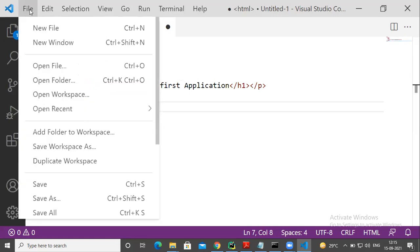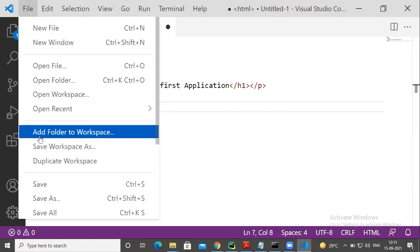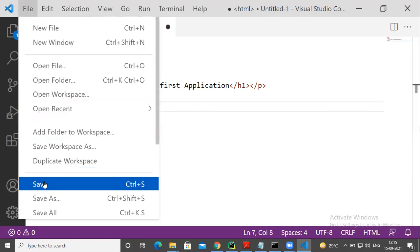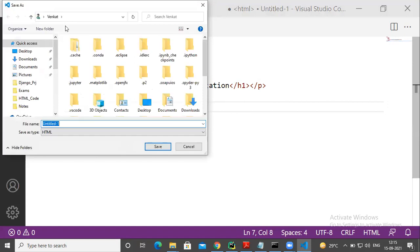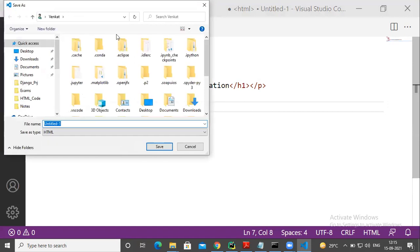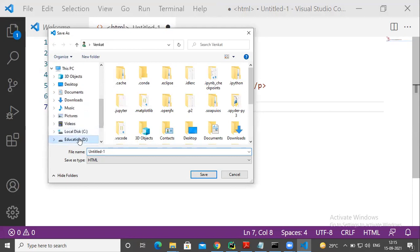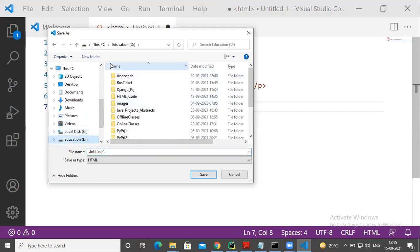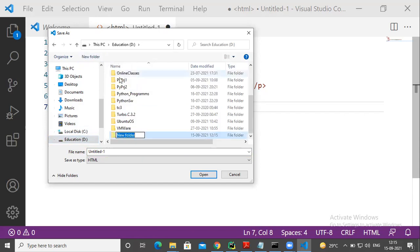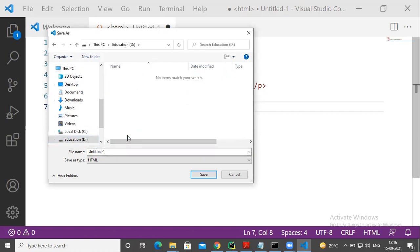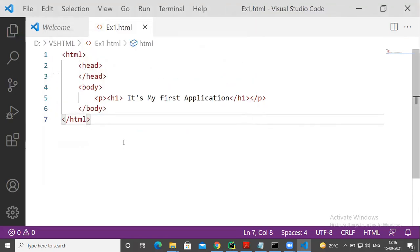Go to file menu, save option. Now, you can save in any folder. I'm going to save it in D Drive. I created a folder, my folder is VSHTML. In VSHTML, this is my first example, so example one dot HTML. Whether you mention or you don't mention, no problem. By default, it will save as dot HTML.